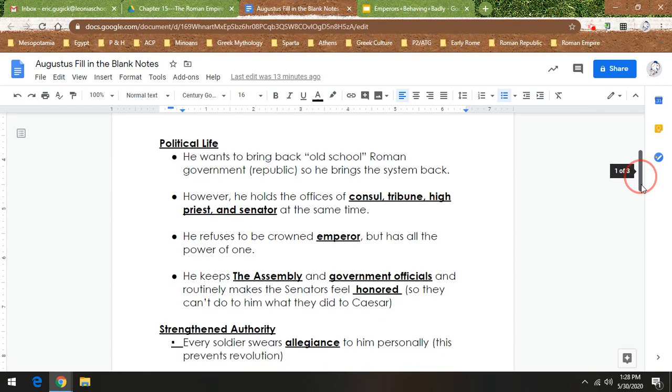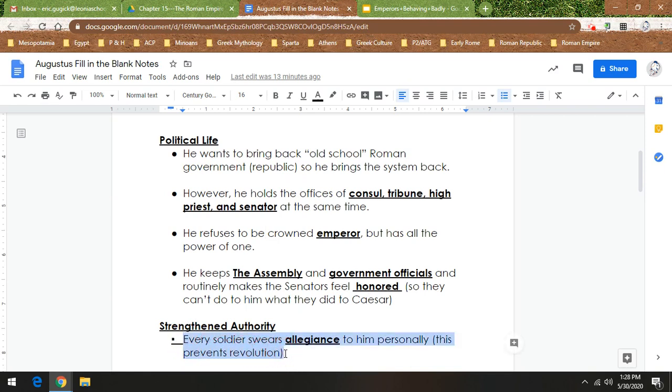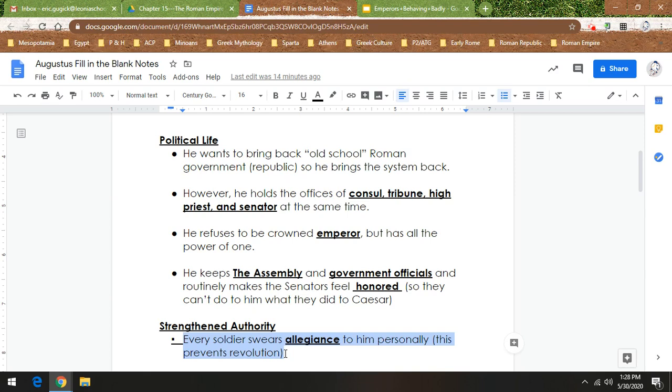So he strengthens his authority in Rome. He has every soldier in the Roman legions swear allegiance to him personally to prevent revolution. They are not swearing allegiance to Rome. They are swearing allegiance to him. So it would be like, take the Pledge of Allegiance, which we haven't said in so long. It's kind of weird. In like two and a half months, we haven't pledged allegiance to the flag.